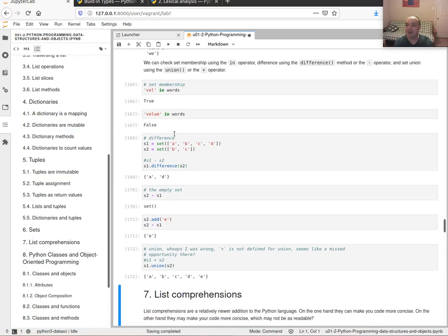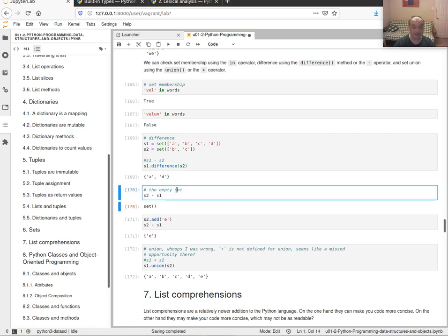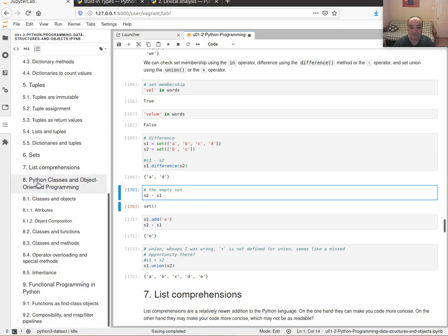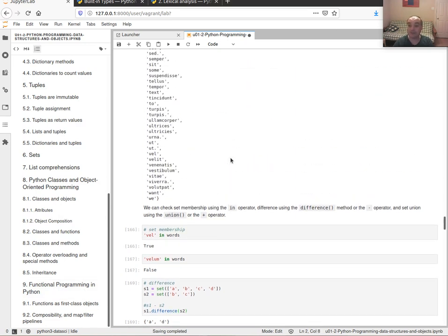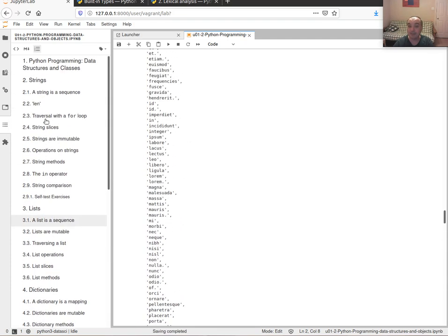List comprehensions aren't a data type, they're just something you can do with Python — I'll let you read about those yourself. I'm going to stop this video and split the content into two videos. The second video will cover objects and classes and functional programming in Python. Hopefully this gives you a feel for the different data types and containers available in Python and how to use them. Go ahead and move on to the next video when you're ready.